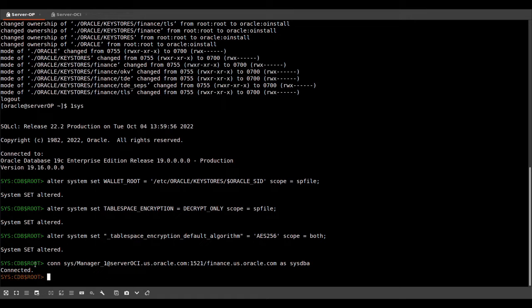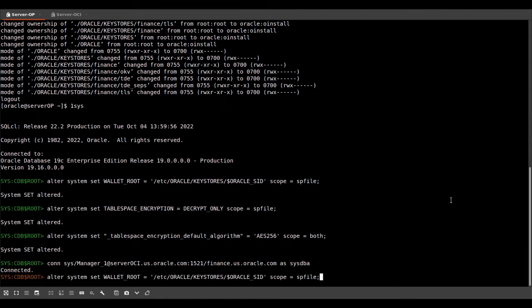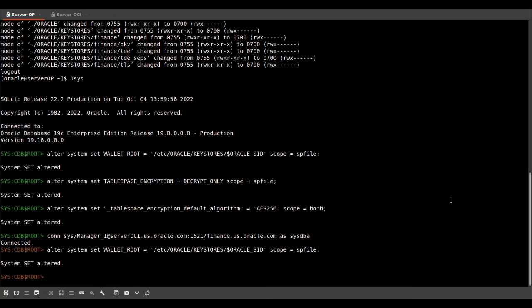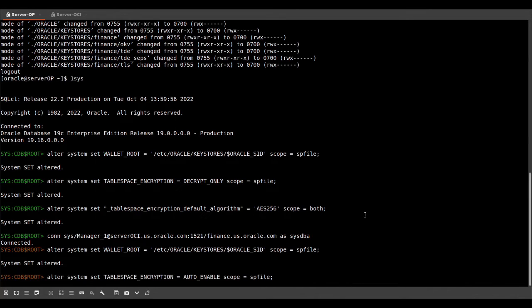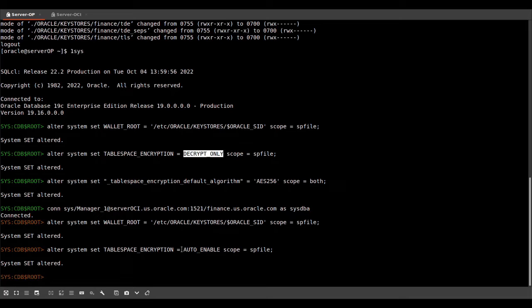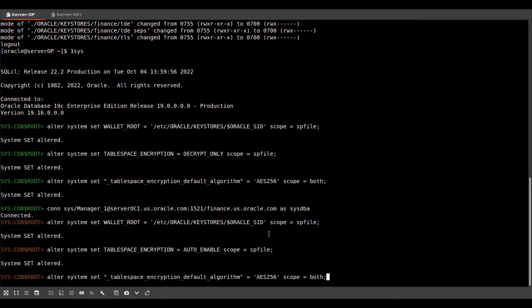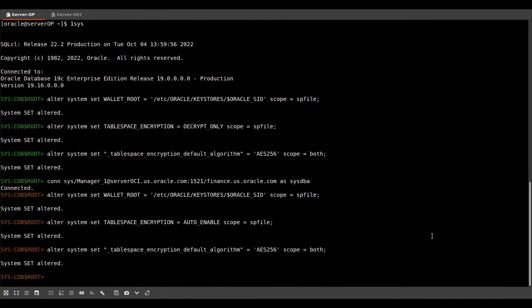So we set the same parameters for the standby database, except that the tablespace encryption parameter on the primary is set to decrypt only. On the standby database, it's set to auto-enable. And also here we set the tablespace encryption default algorithm to AES-256.